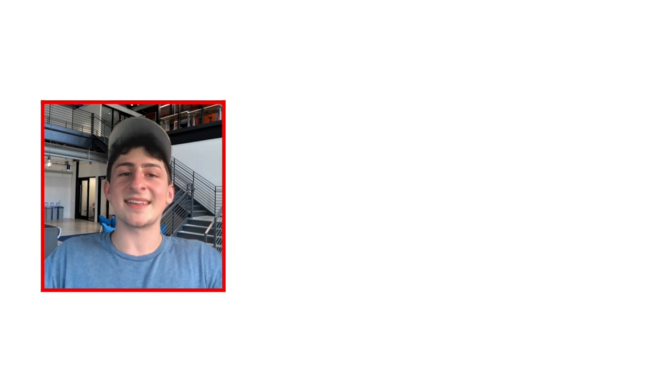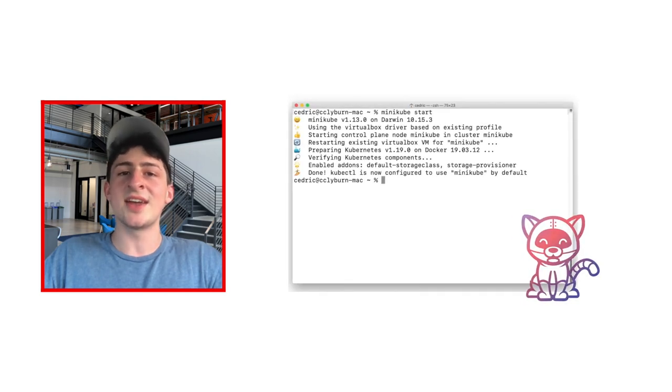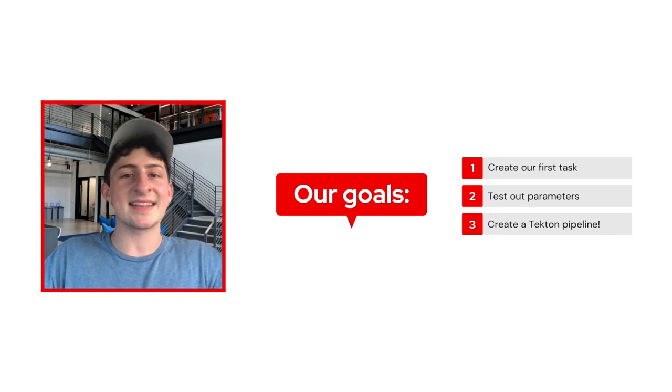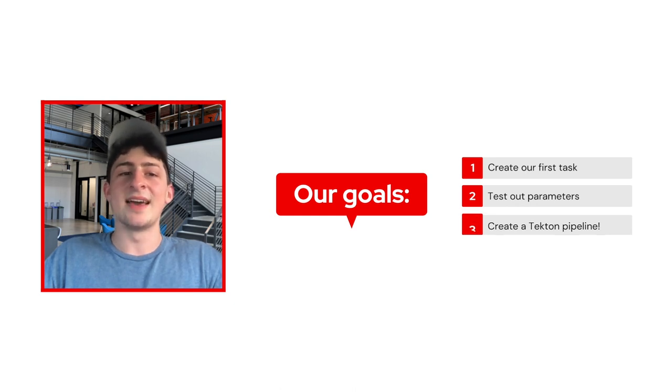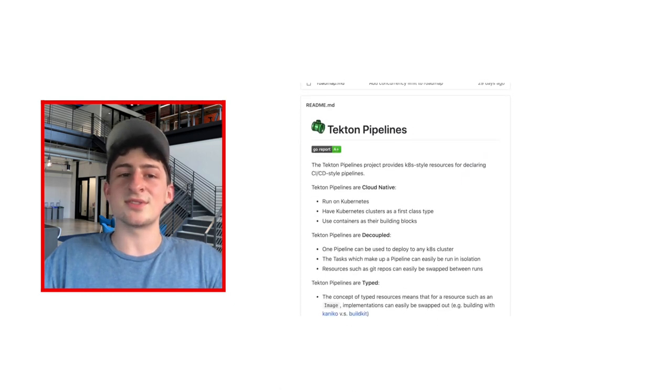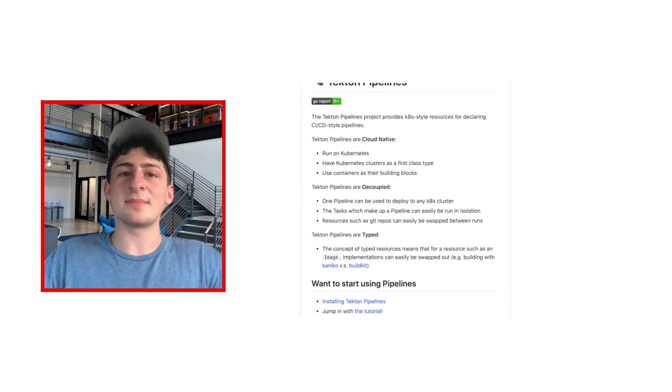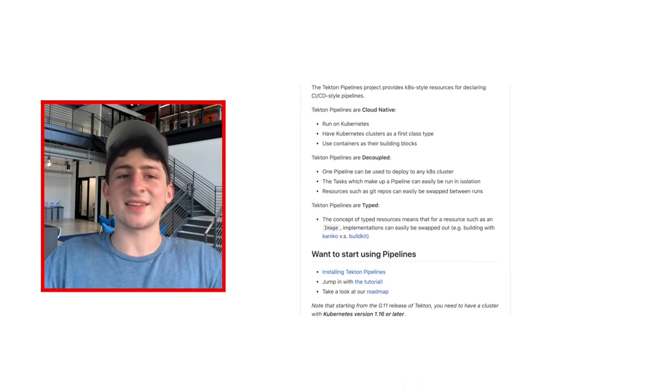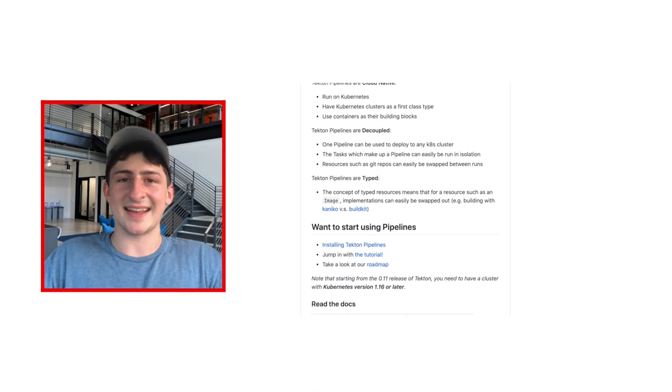So what we're going to do today is essentially set up Tekton on a local Kubernetes cluster. We're going to create our first task, add some parameters, and even create our own pipeline. Tekton pipelines are interesting because they're decoupled, meaning one pipeline can be used to deploy to any Kubernetes cluster, and each task can be run in isolation.